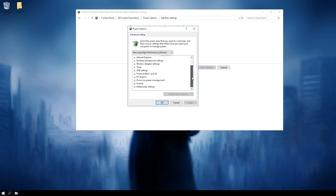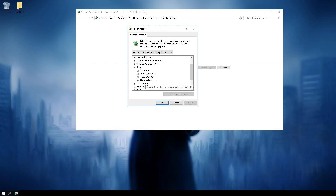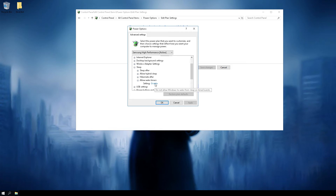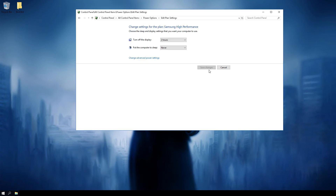So what you want to do is go to USB settings — hold on, I need to remember where it's at. Ah, it's under Sleep — of course it would be under Sleep, my bad. "Allow wake timers" — set it to Disable. You don't want these things. Just don't do it. Hit Apply and you're all set.